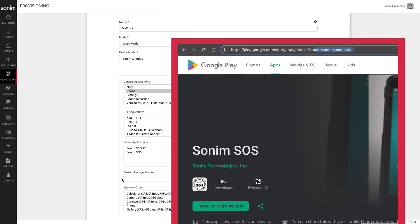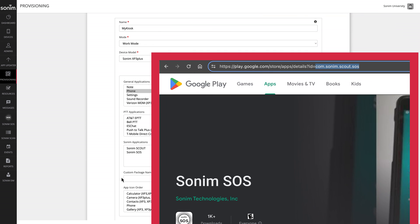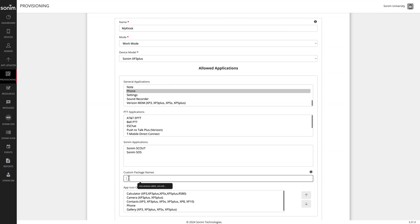In this example for Sonam SOS, the application ID is com.sonam.scout.sos. Copy-paste that application ID into the custom package names. Be sure to comma-separate additional applications.